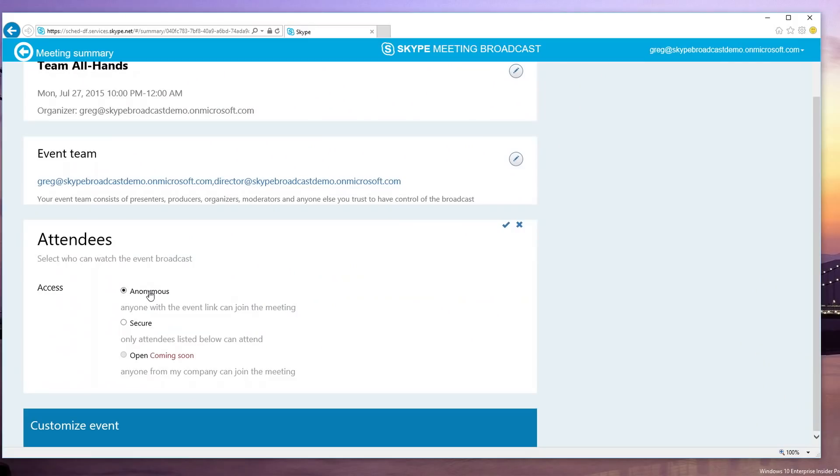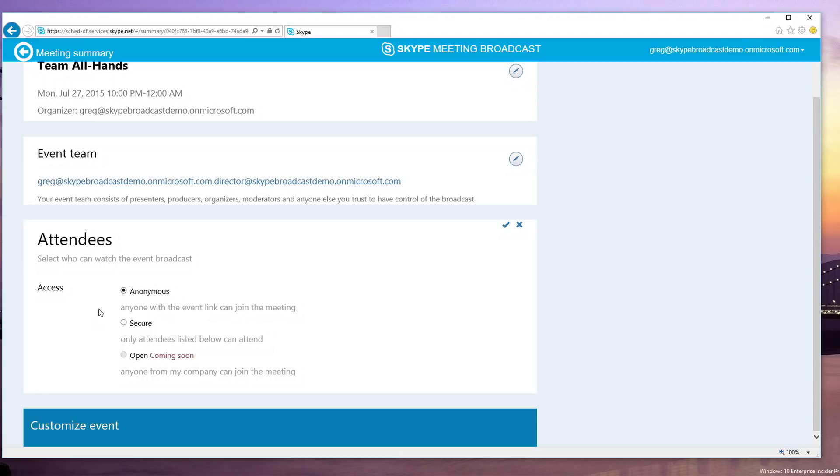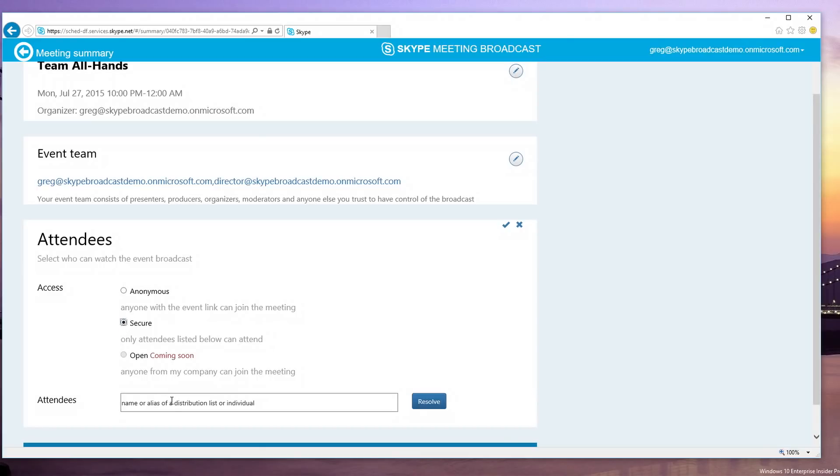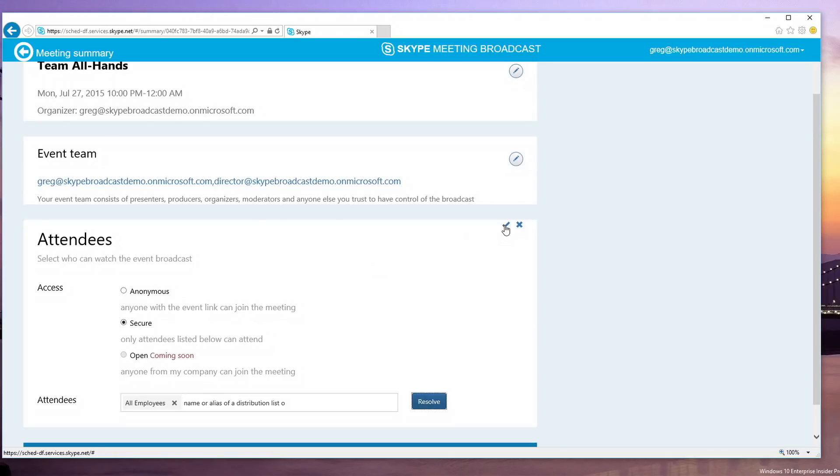Right. So, we provide three options for meeting attendees. The first is anonymous, where anybody with the link can access the meeting. The next we call secure, where only the people that are actually invited and on the list here can get into the meeting when they join. And the last is open, where only your company employees can join. I'm going to make this a secure meeting and just invite our distribution list of all employees.